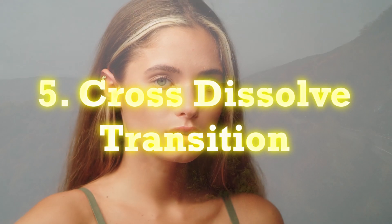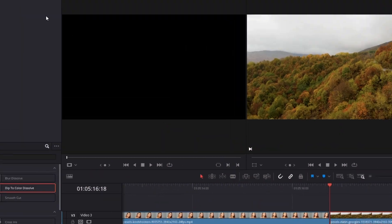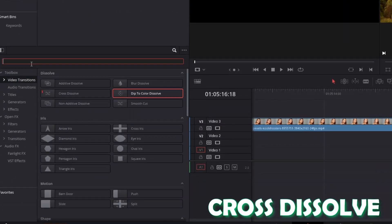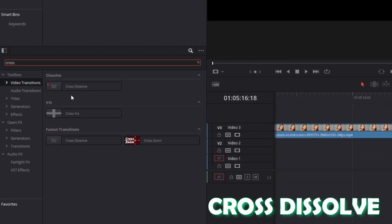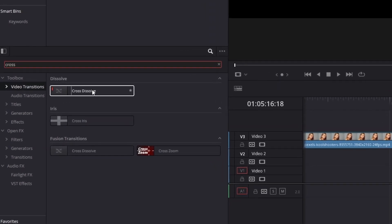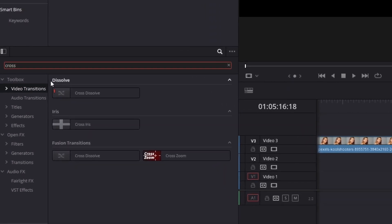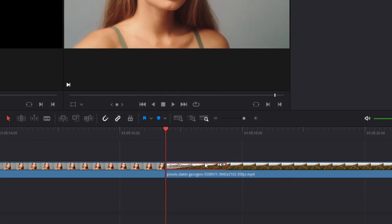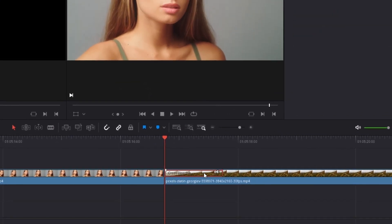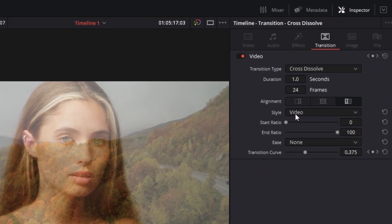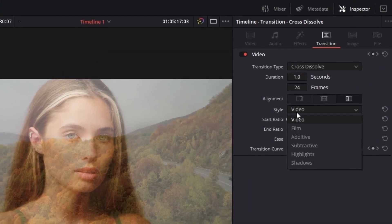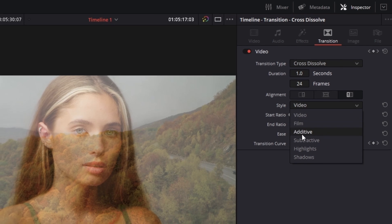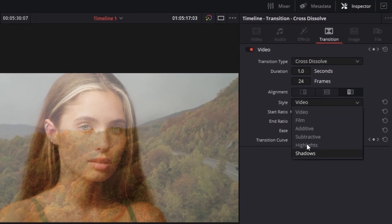The cross dissolve transition. You know the procedure — go to effects and search in video transitions for cross dissolve. It's really important that you take the cross dissolve from the dissolve tab and drag and drop the cross dissolve transition onto your video. What's really interesting here is the style of your transition, because you can change your style from video to film, additive, highlights, or shadows.